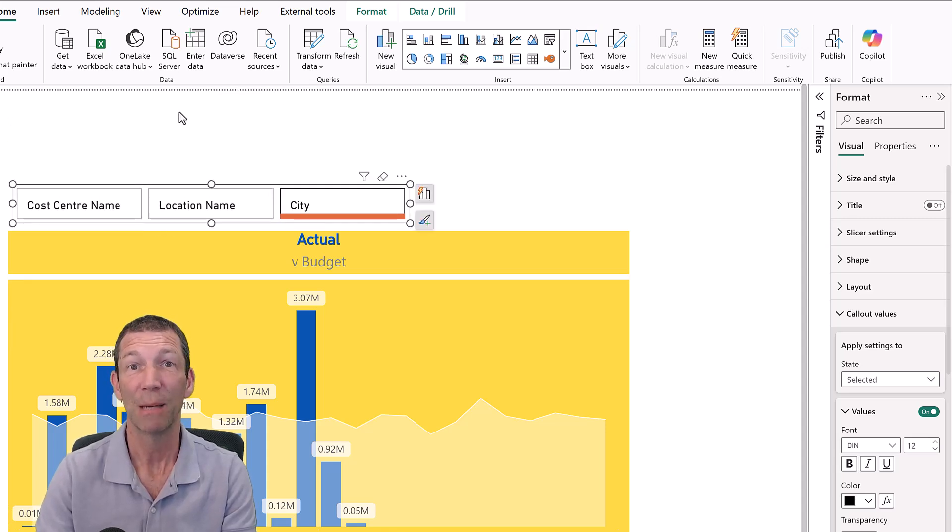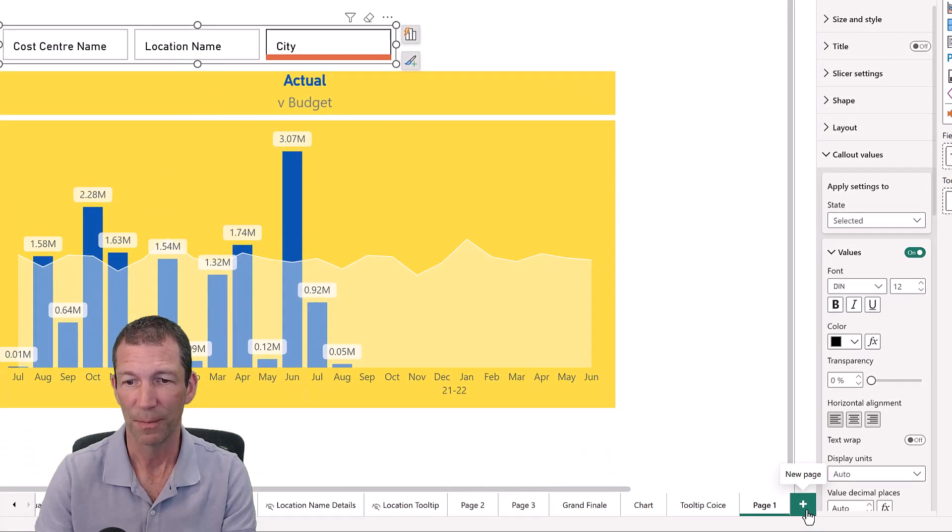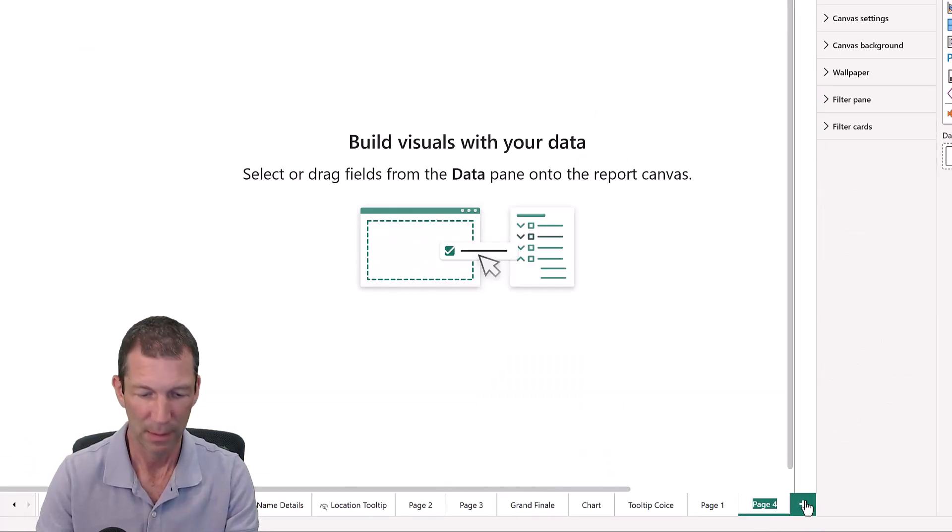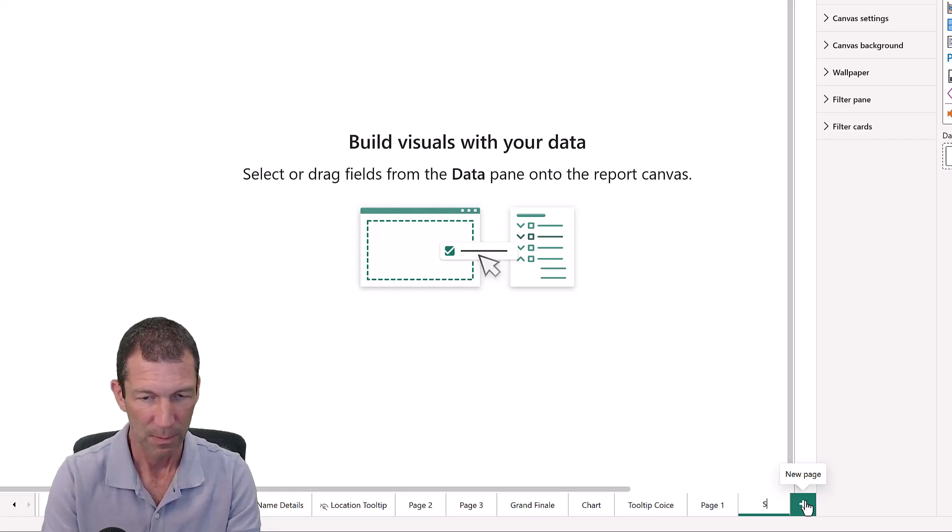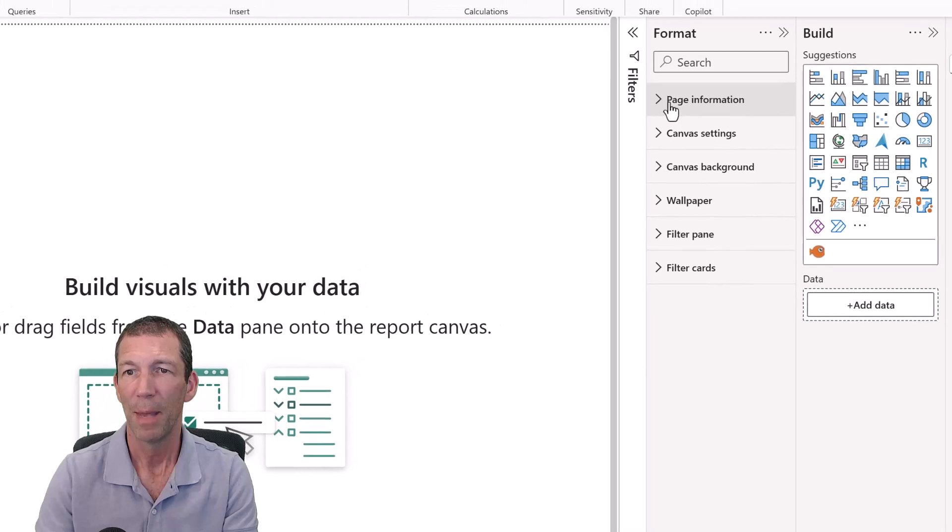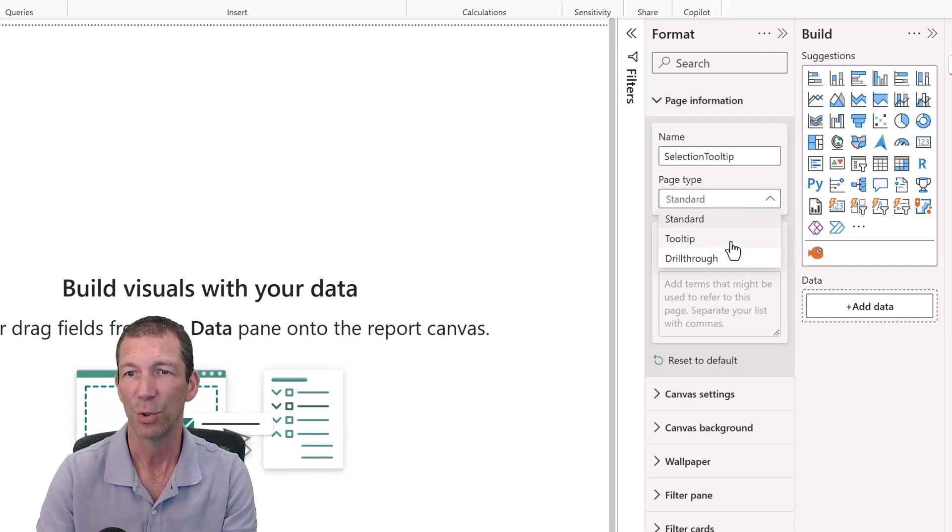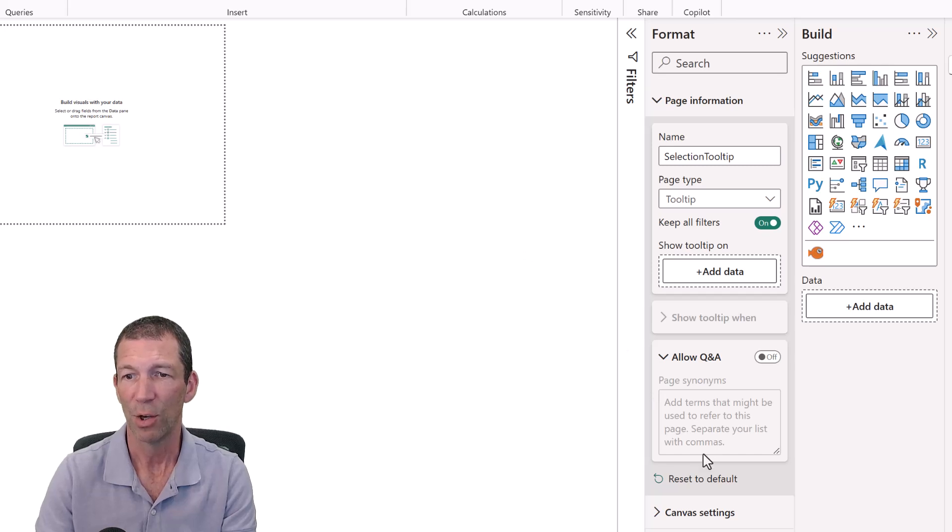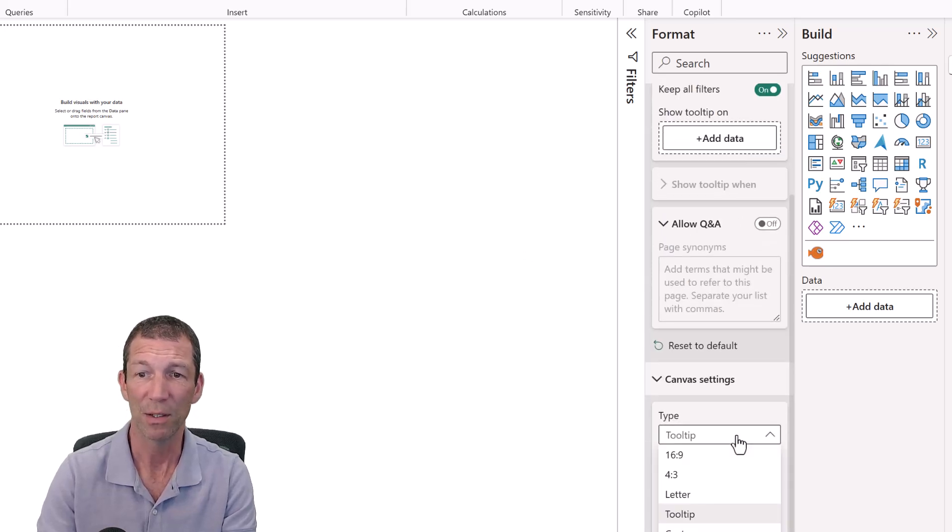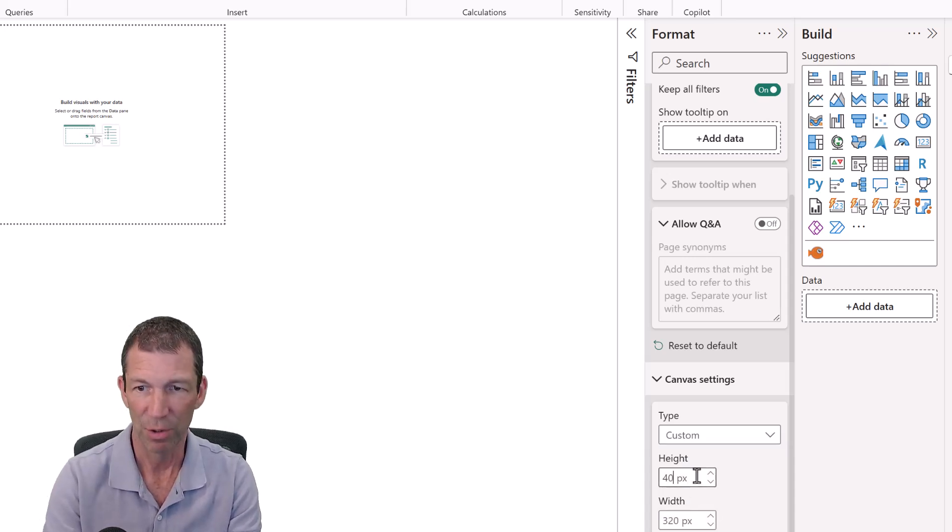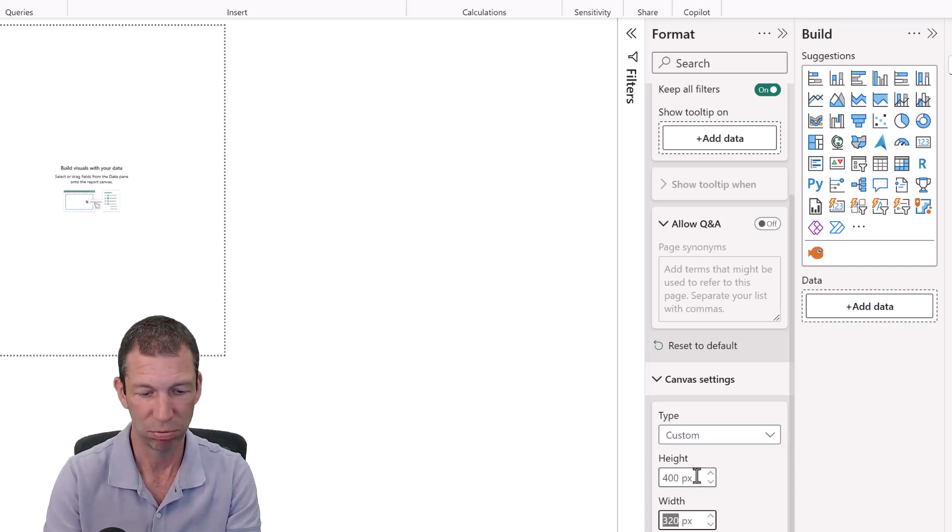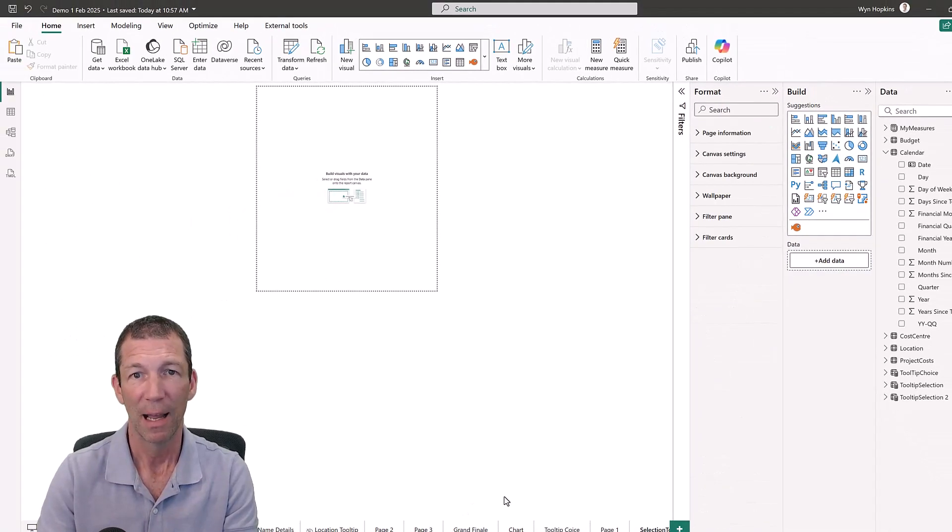Now, here comes the next bit. Create a Tooltip Page. Okay, this is going to be called Selection Tooltip. All right, Page Information needs to be a Tooltip Page. All good. And then you go to Canvas Settings, and you can make it whatever size you want by a custom. And I'm going to make it 400 by 350. Okay, there we go. And now I'm going to go and copy this slicer.